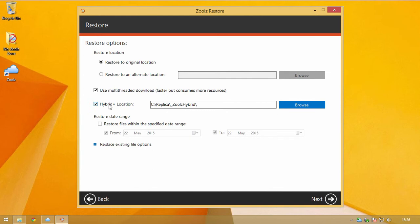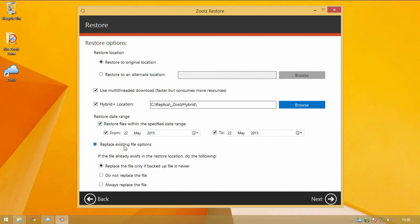Include your Hybrid Plus backup location to aid in restoring your files. Set the date range of the versions you would like to restore and enable replacing existing files if the version being restored is newer.